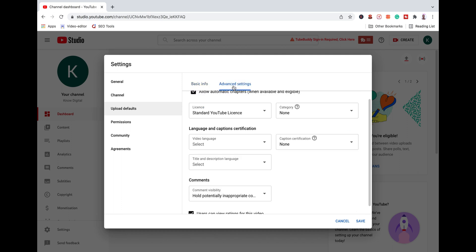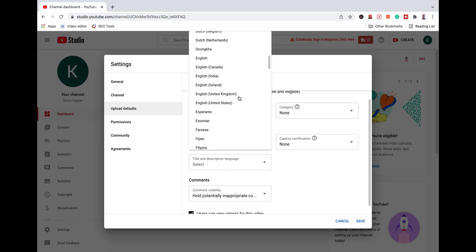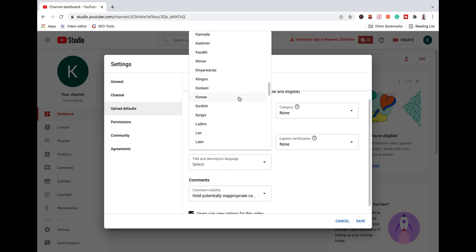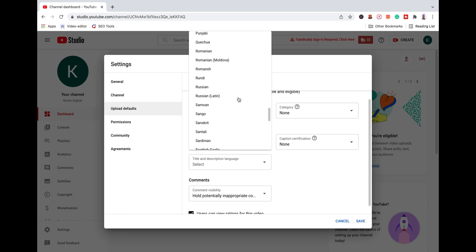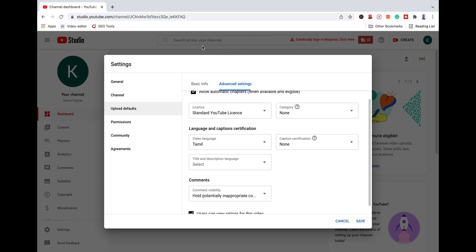Then you can see the Advanced Settings — Basic Info. Click on this. Video Language: if you want to go to Tamil and English, you can choose Tamil or English. You can see the default set to Tamil language. You can choose the title and description language as Tamil or English.